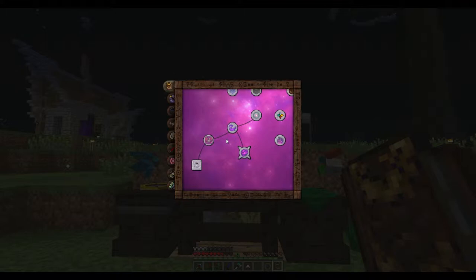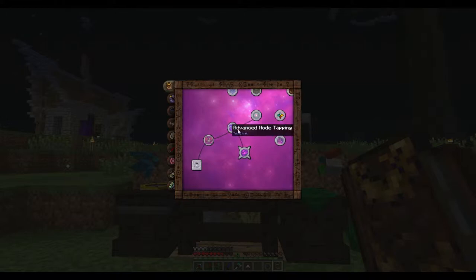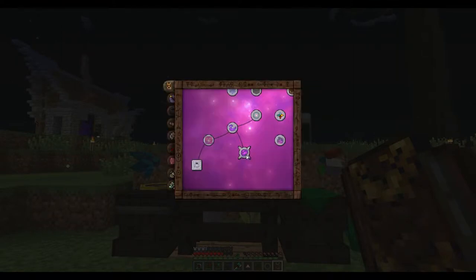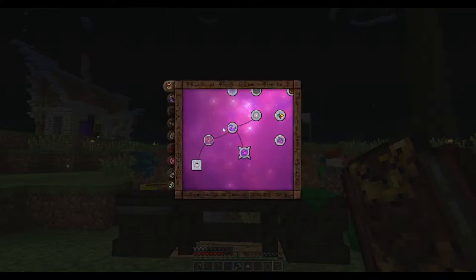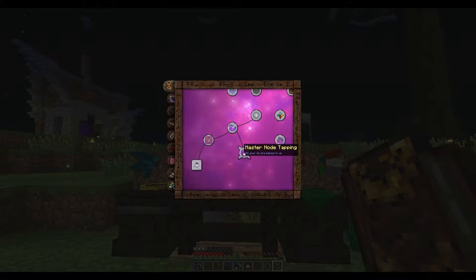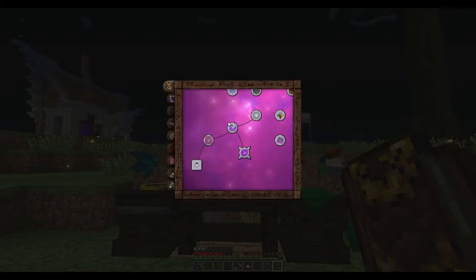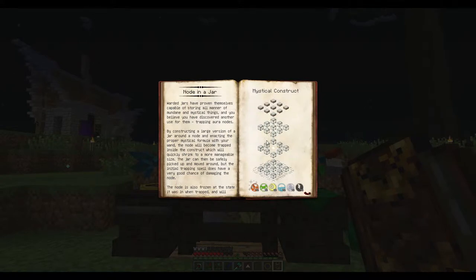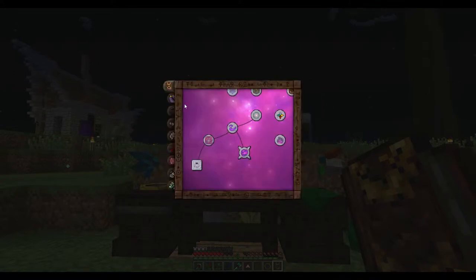And a 10% chance that whenever you place an aspect into this thing here, it won't actually use that research. This here is just for sharing research. Deconstruction table talked about that last episode. So now these are all for node trapping, which means we can actually move nodes over here.